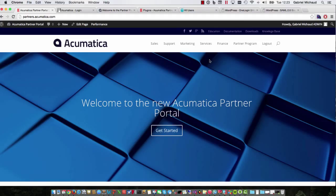Hi, my name is Gabriel Michaud and I'm the director of product management at Acumatica. I'm wearing my developer hat today to show you a little project I did recently in preparation for the launch of the new partner portal.